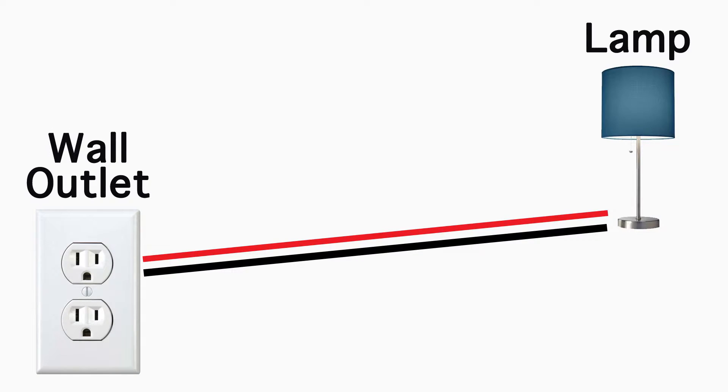Okay guys, so this is an almost regular light setup. You have the wall outlet on one side and you have the lamp on the other side, and you have two wires going through. One is the power and one is ground.